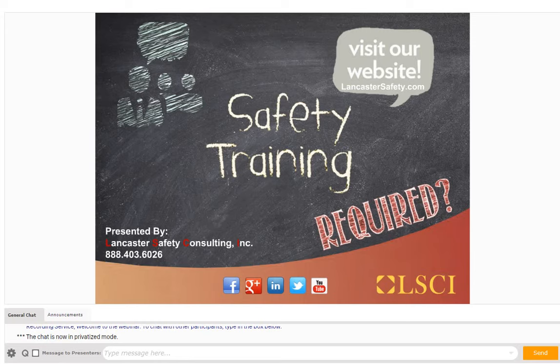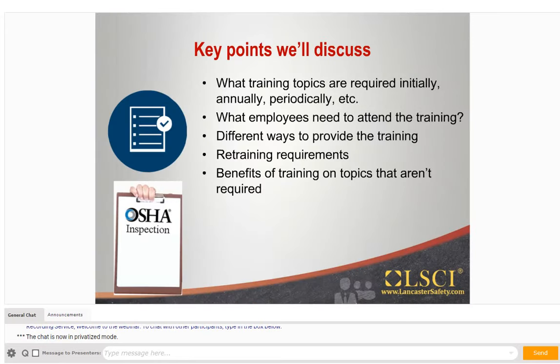Let's get started. Some of the key points that we're going to be discussing today are what training topics are required initially, annually, and periodically. Another is what employees need to attend the training, different ways to provide the training, training requirements, and benefits of training on topics that are not required. The information and training requirements outlined in this presentation are for informational purposes only. It is crucial to review OSHA's regulations in full to determine if additional training requirements apply to your employees and company.